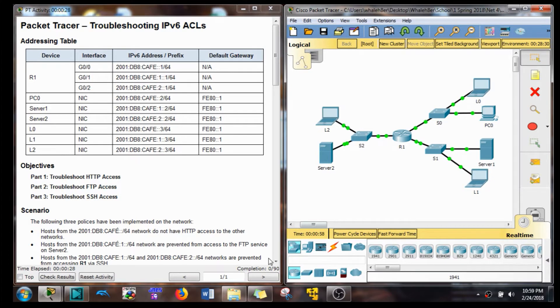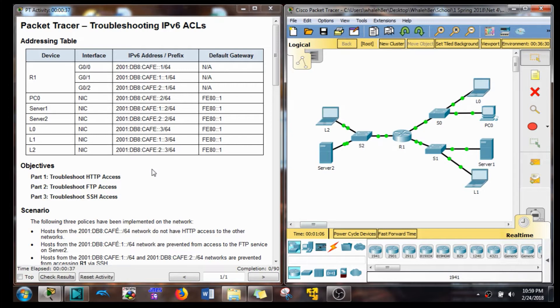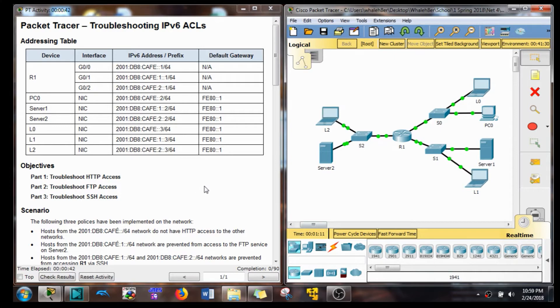And this Packet Tracer is almost exactly like the one we just got done doing for IPv4. Actually, I think they're all the same problem. So if you've done the previous Packet Tracer 4.4.2.9, you shouldn't have too much trouble with this. It's just IPv6 now.